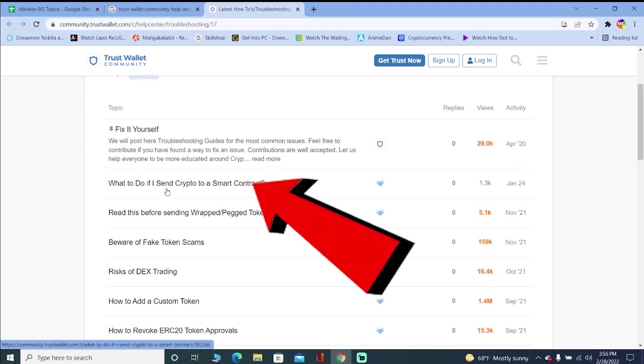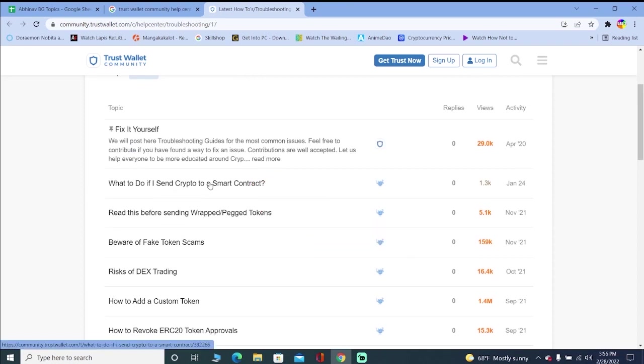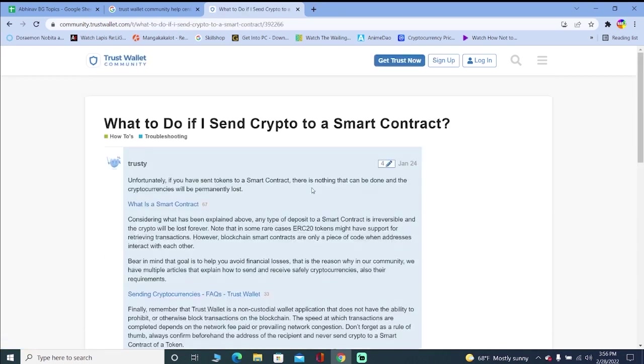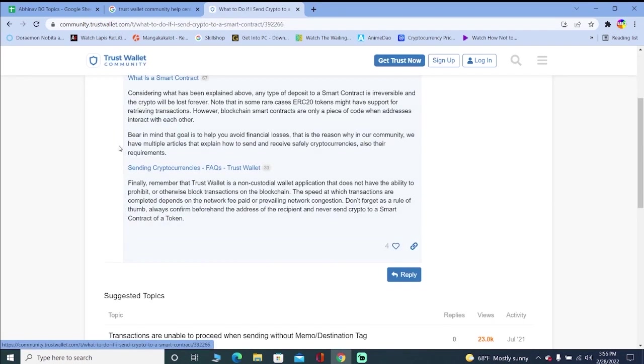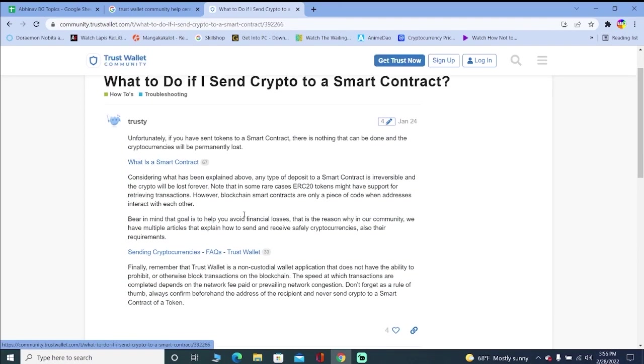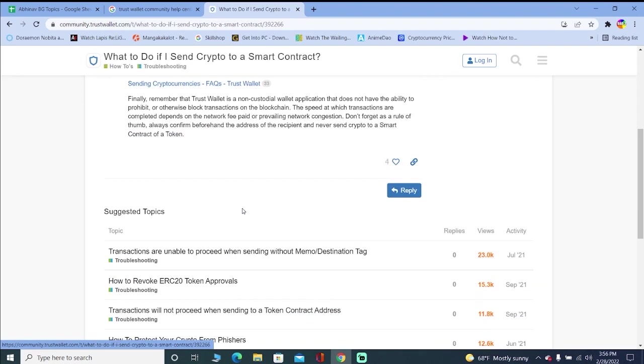So let's say I'm facing the problem where it says what to do if I send crypto to a smart contract. Let's say I don't know what happens if this problem occurred, so I can just click on it and it's going to show me the solution to this problem. Now I can read this but I'm not facing the problem, so I'm not going to read it. But if you're facing it, you can read the problem.